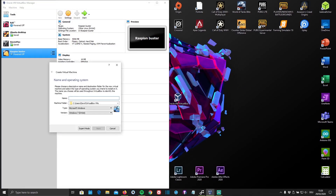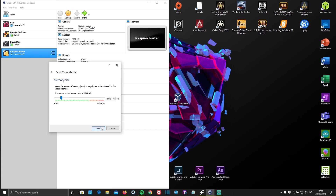Then click on New and give your virtual machine a name — in our case, Windows 10. Select the corresponding operating system, which would obviously be Microsoft Windows and Windows 10 64-bit, and click Next.